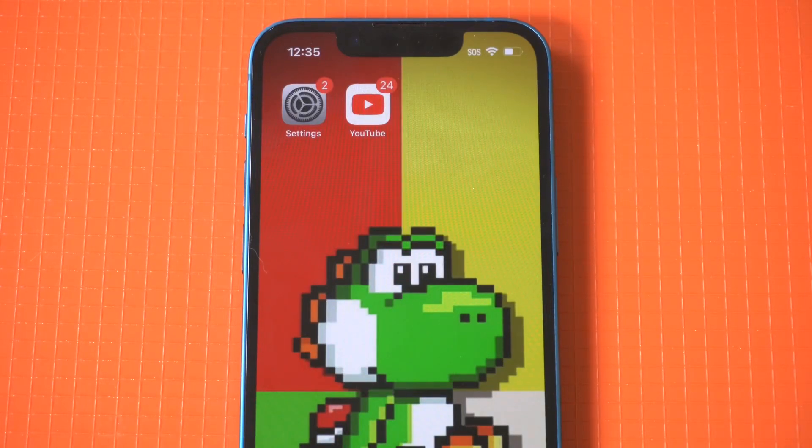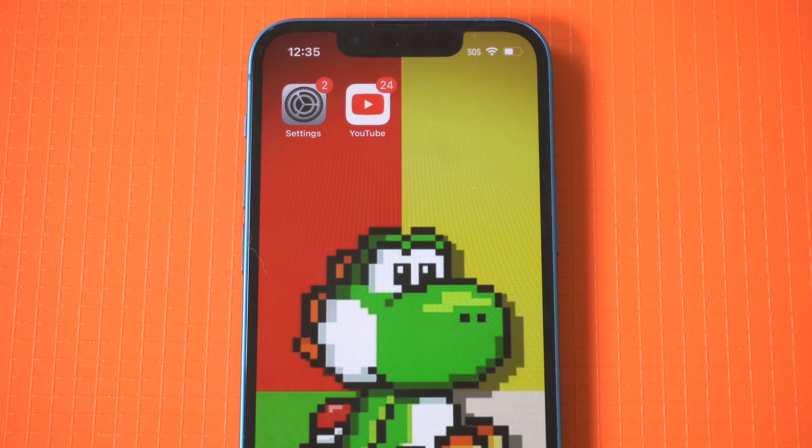I've got some good news and it's that YouTube Picture-in-Picture is now available on all iOS devices.